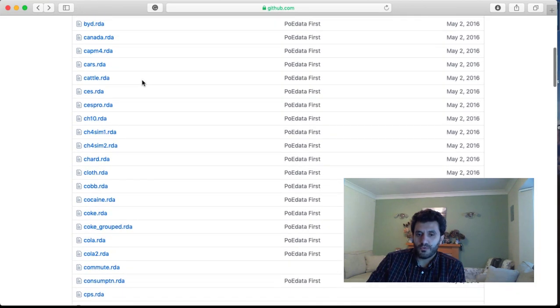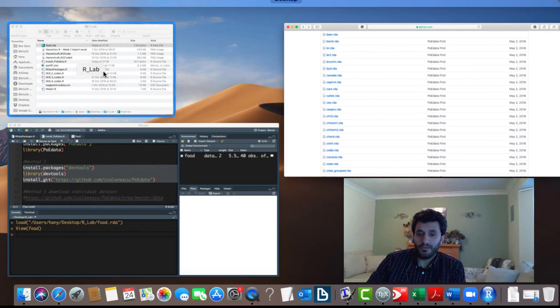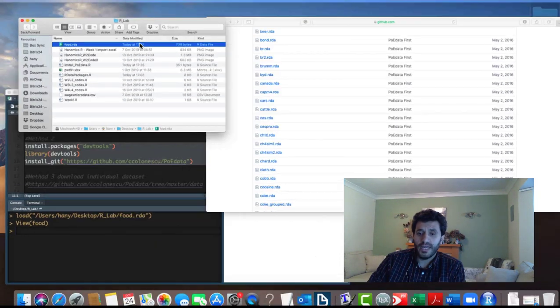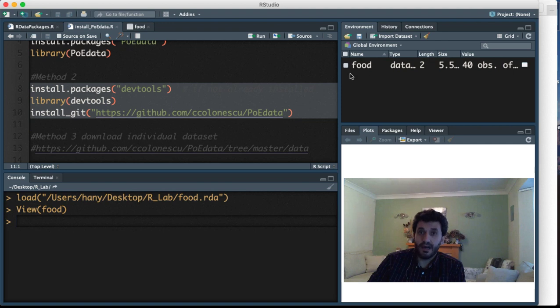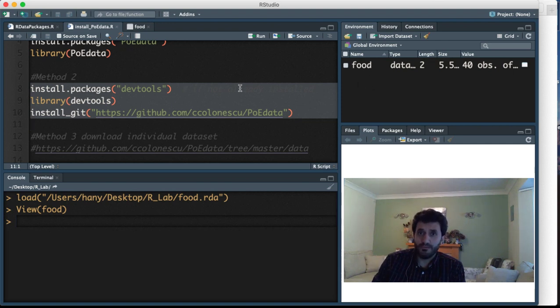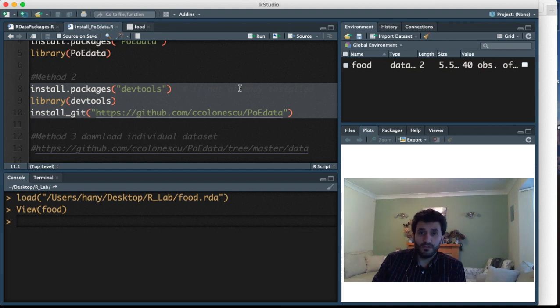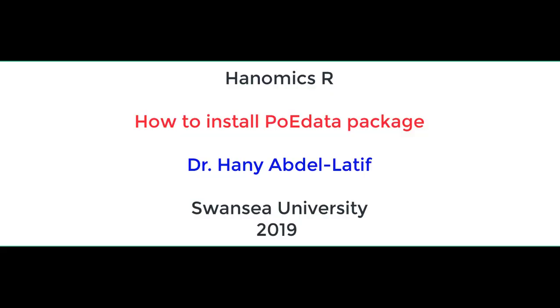All the data are here and I'm going to leave the link under this video. Just download the data you need, and once you download it, double click on the data and that will load it in the R environment. That was a very quick video to show you how to install the poedata package and some alternative methods on how to access the data we use in our examples. Thank you and see you next video.